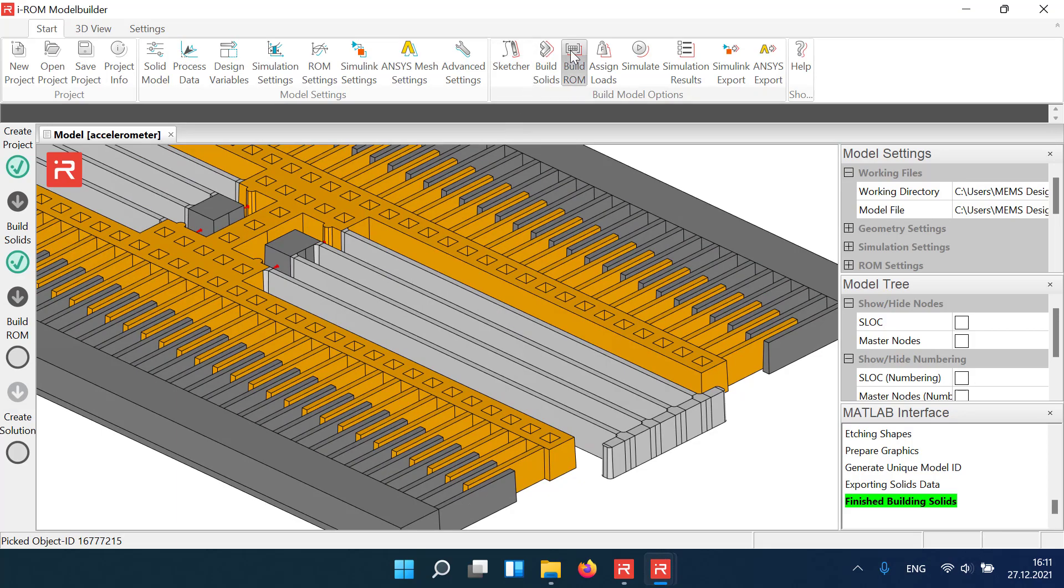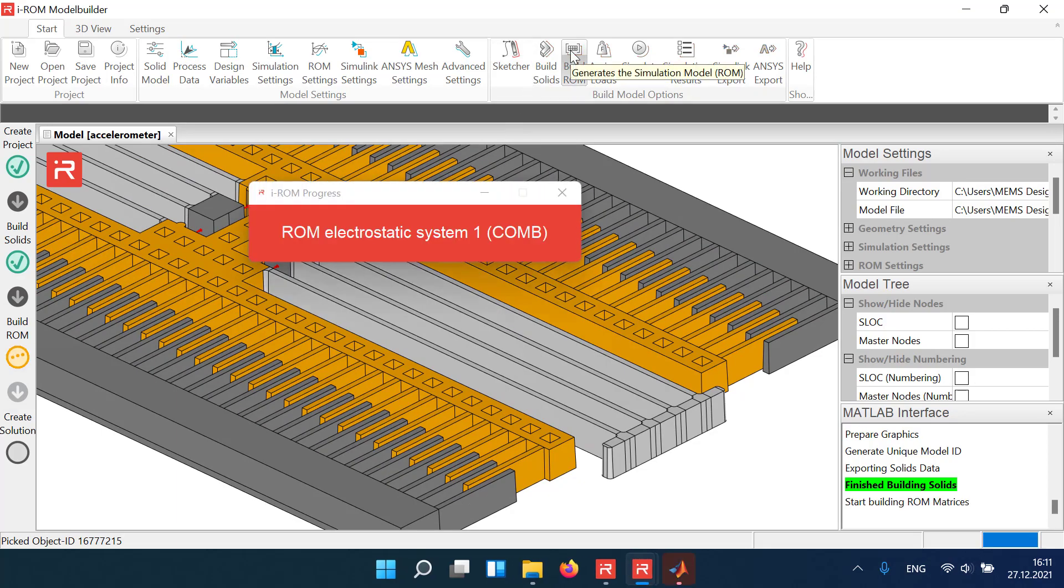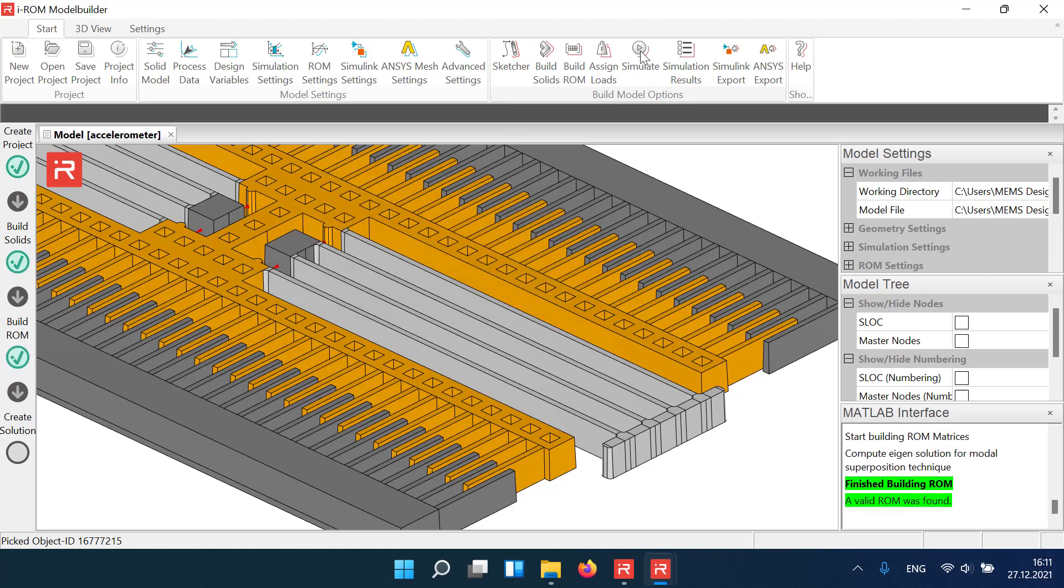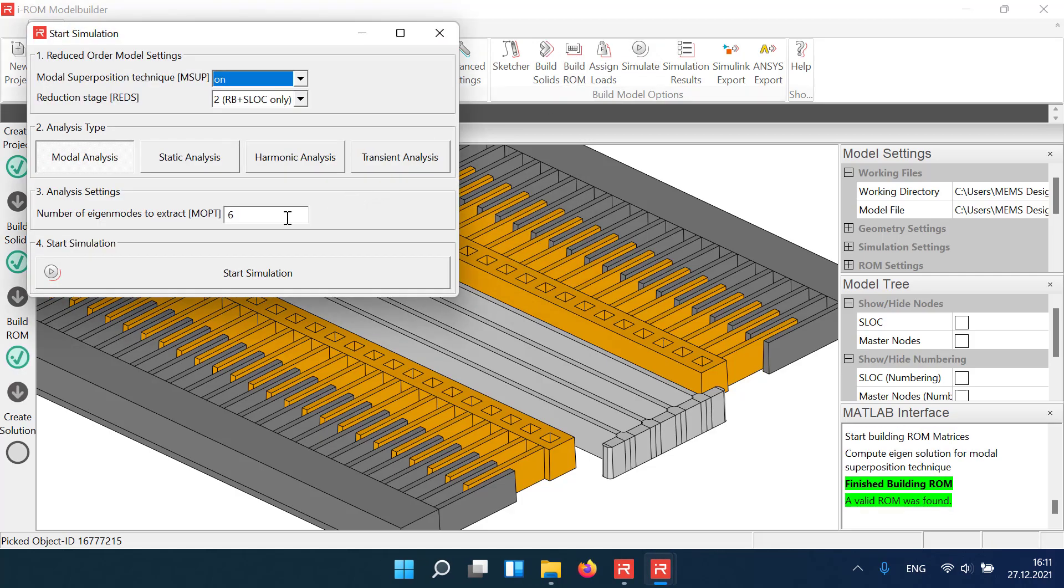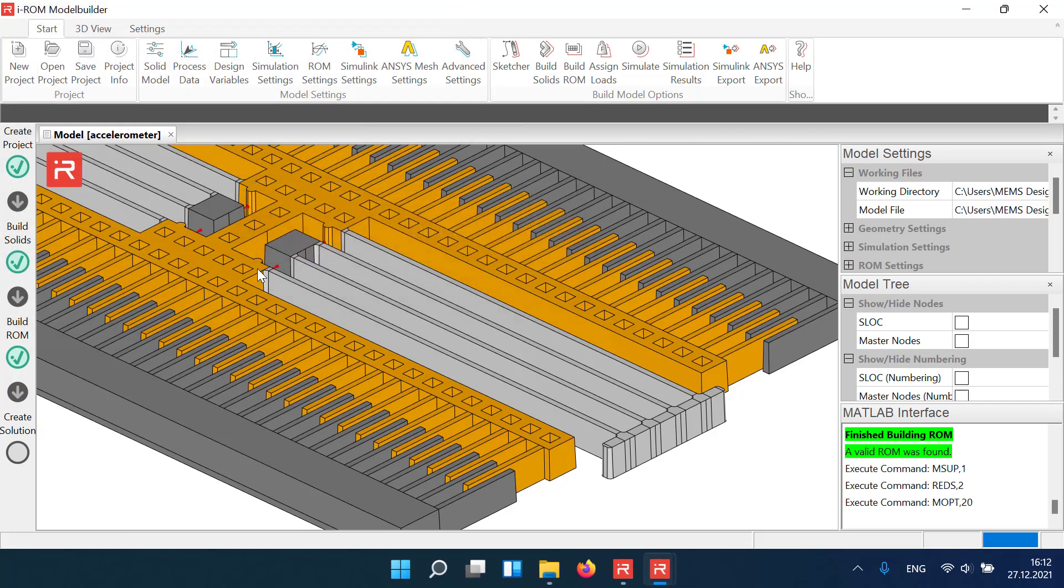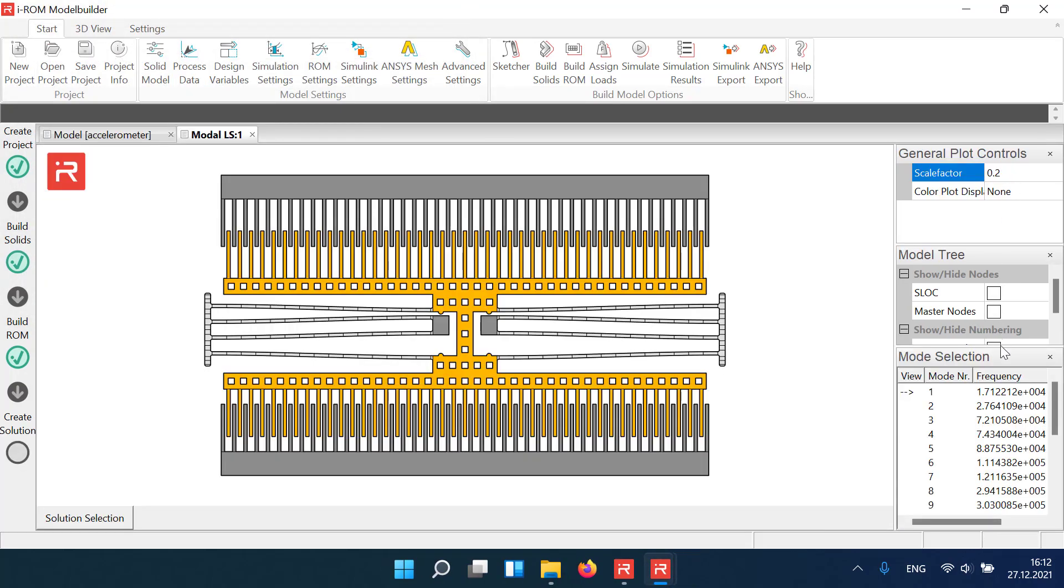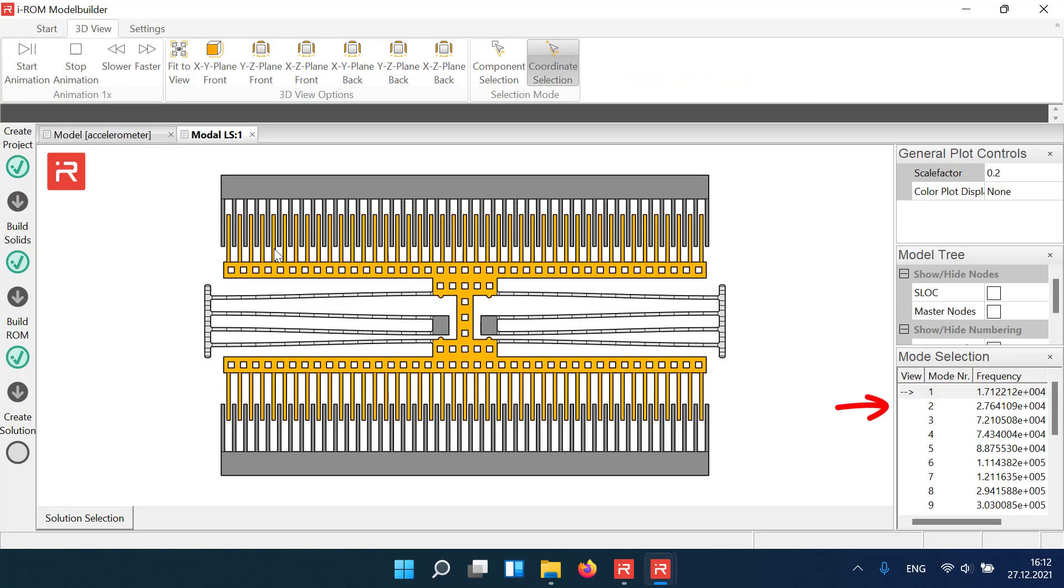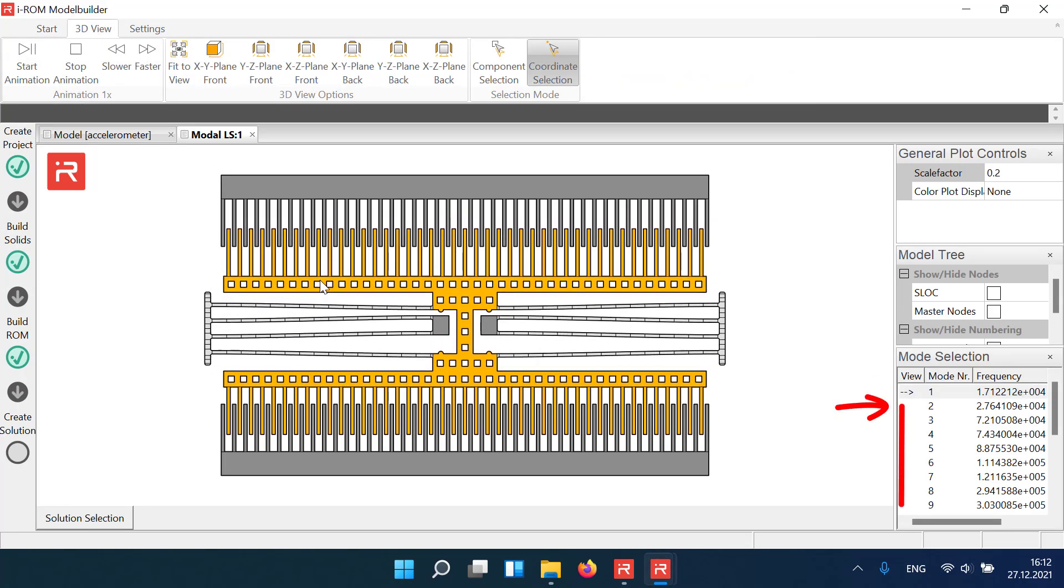Now you can create a simulation model and perform a modal analysis. The first eigenfrequency is around 17 kHz and higher order modes start at around 27 kHz.